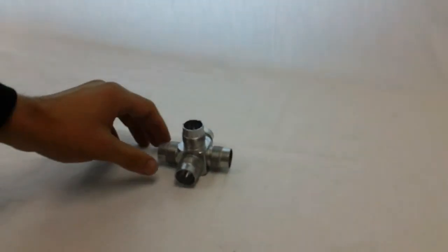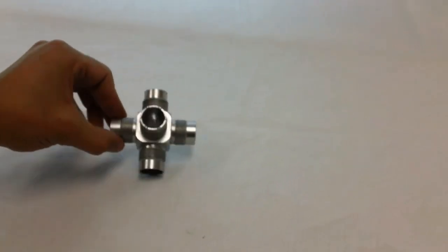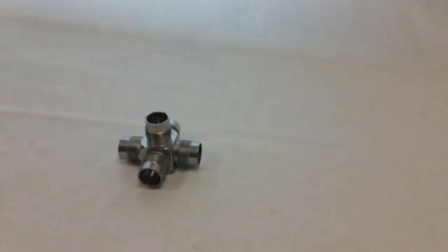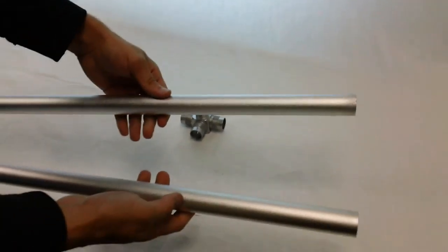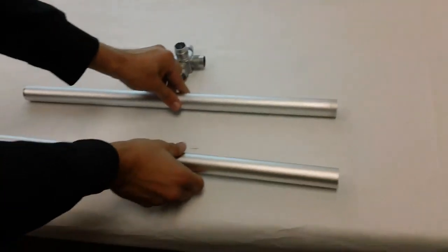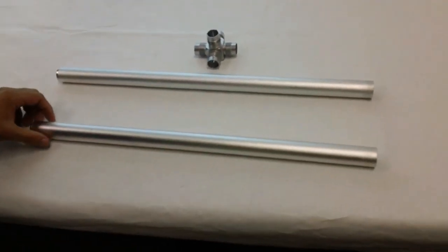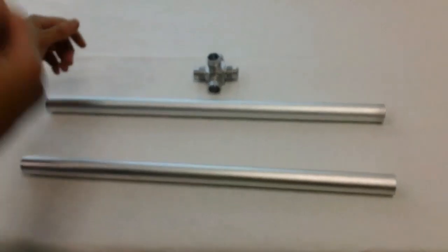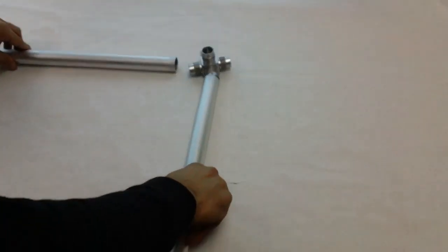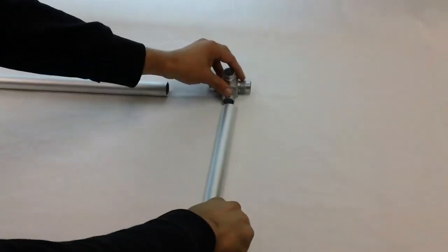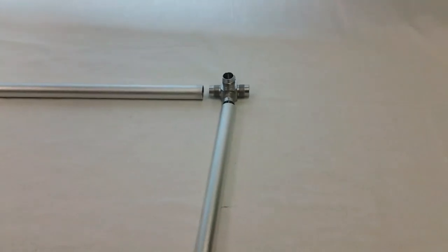First thing you want is this piece right here. This is your main base piece. It comes with a couple different poles. You want to grab your two long poles that it comes with. They're both about two to two and a half feet. One goes here on this end, one goes here on this end.